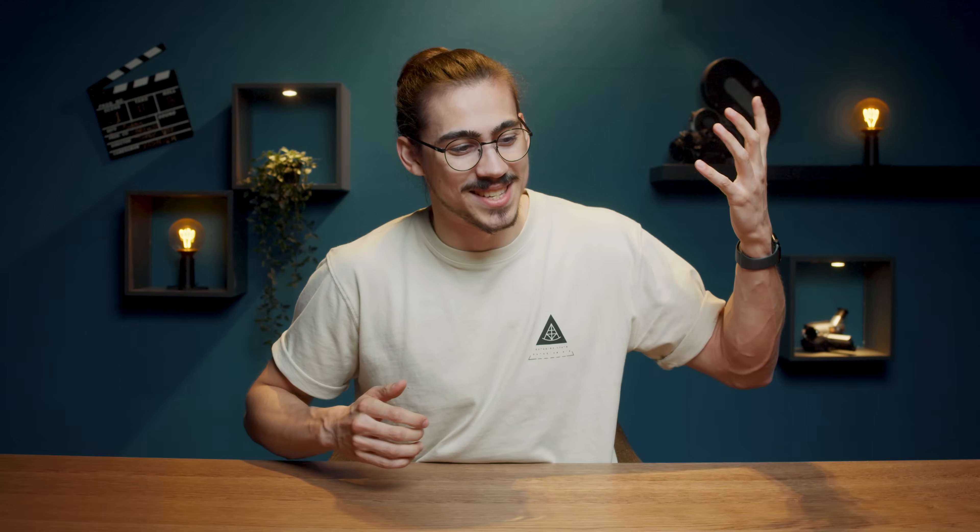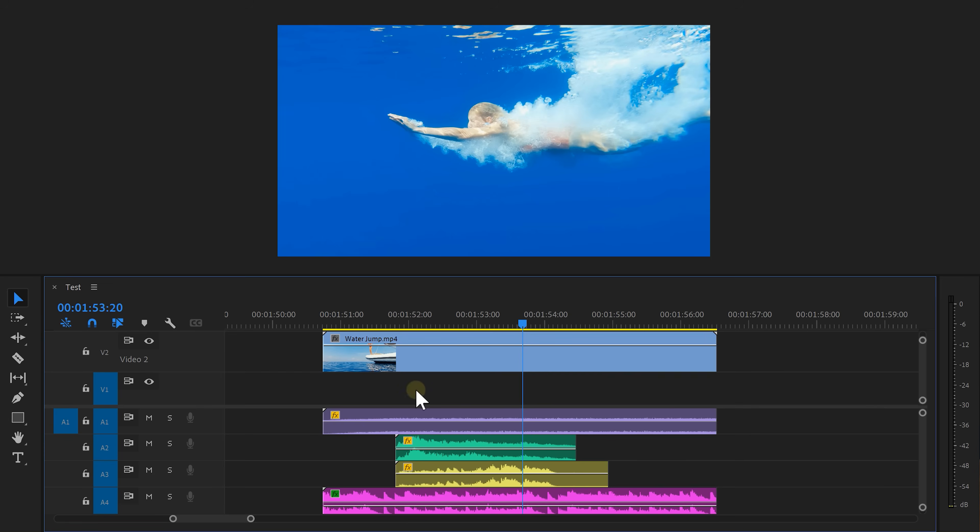When that's done we're going to make it sound like the viewer is also underwater. To do that we're going to apply an effect on all these clips simultaneously.